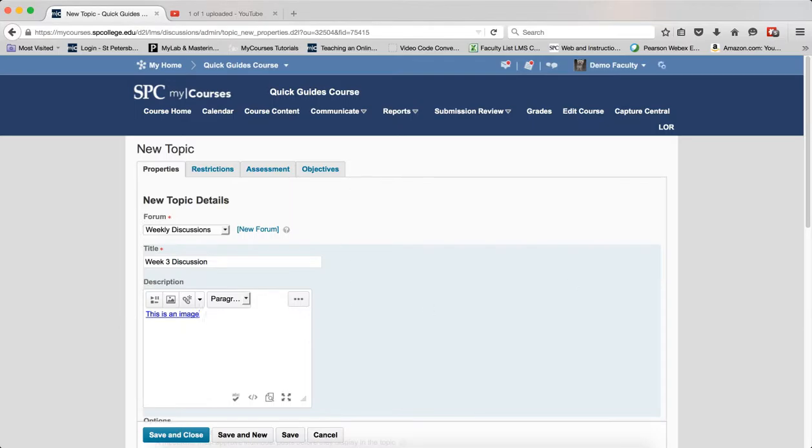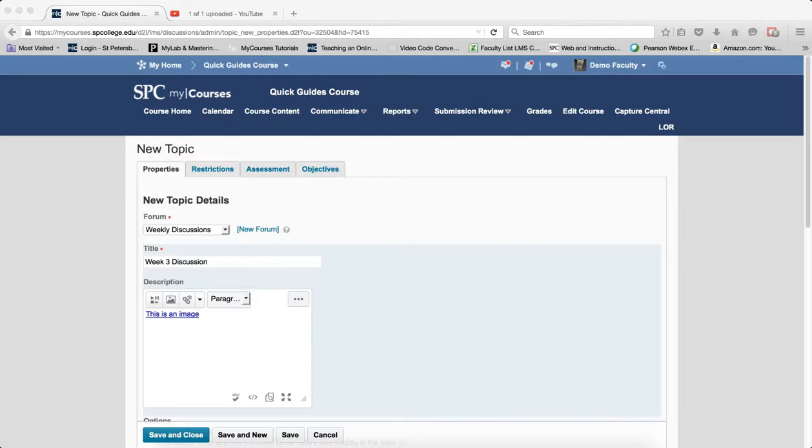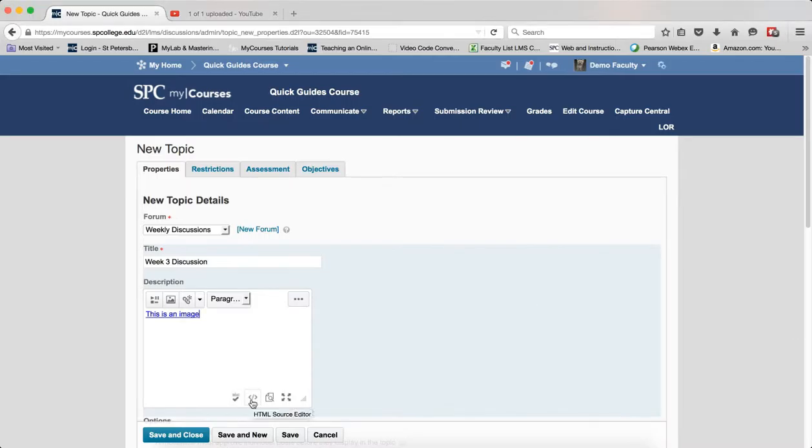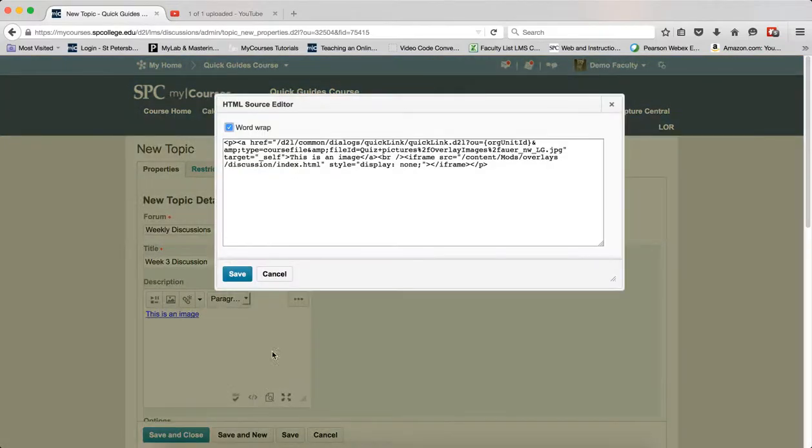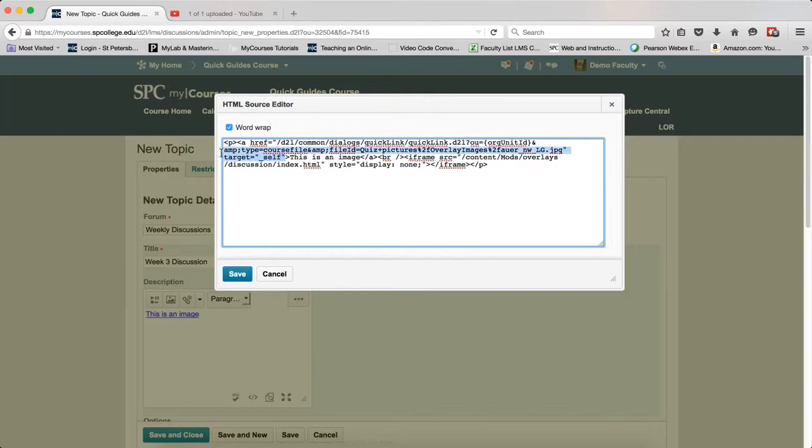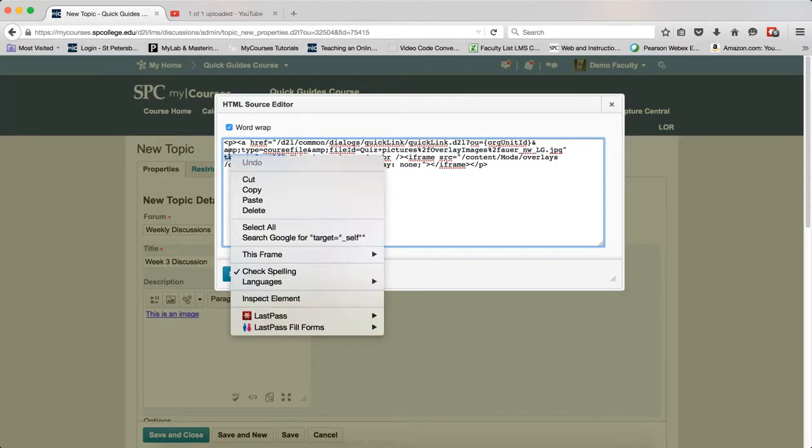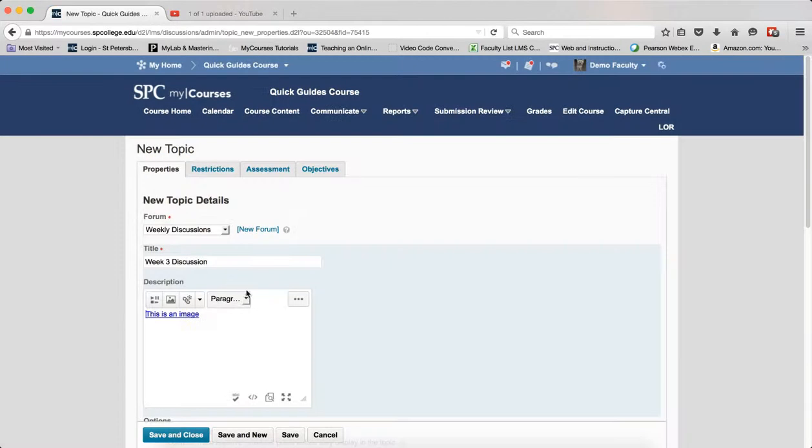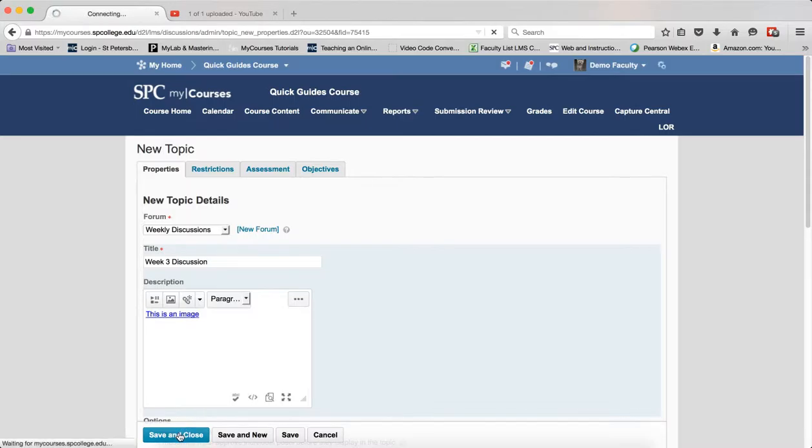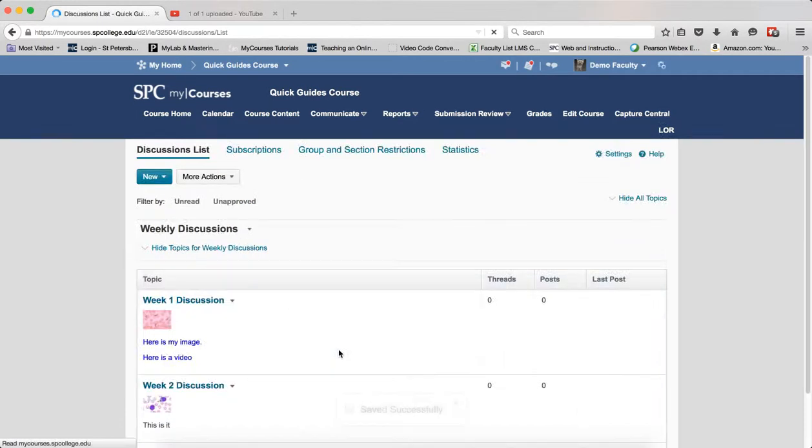Now I'll highlight target="overlay" and copy it to my clipboard. I'll go back into the HTML source editor and find where it says target="_self". I'll highlight that, right-click, and paste the code in there. Then I'll click save, and now I'll click save and close.